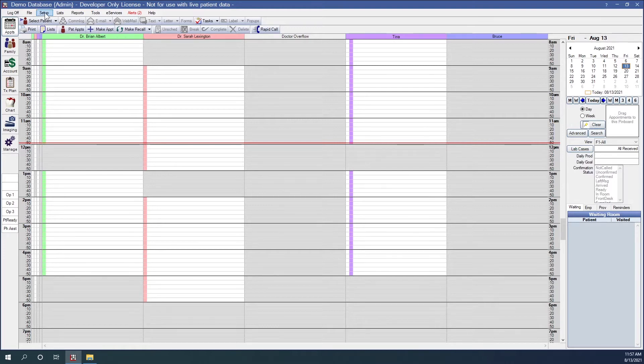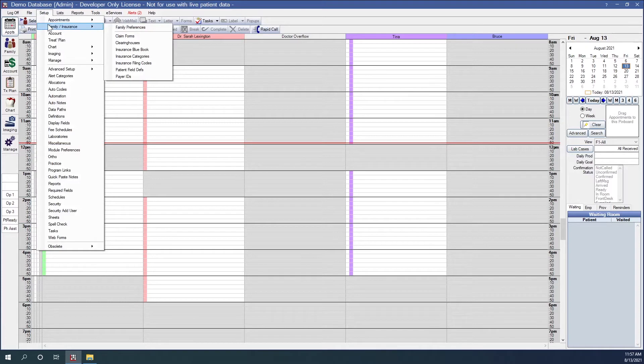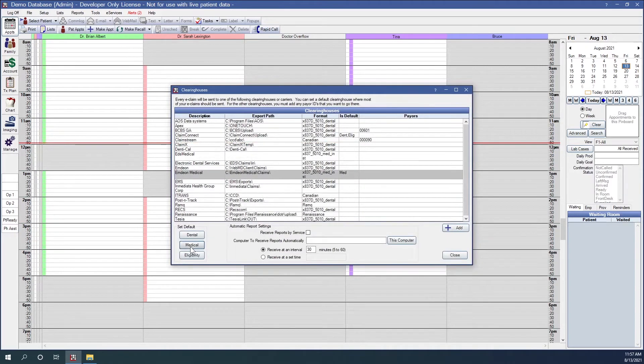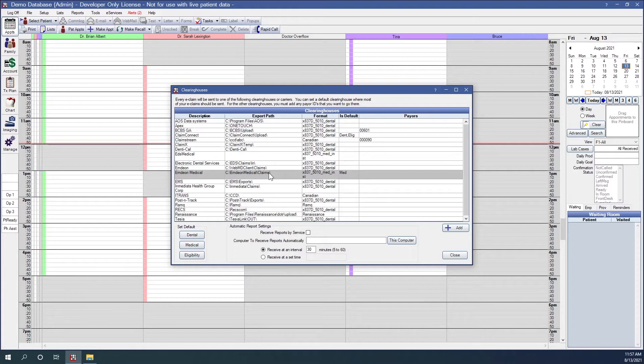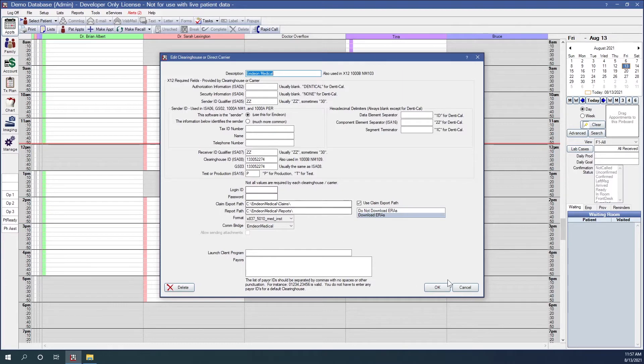So let's go to Setup, Family, Insurance, and Clearing Houses. You'll highlight and click on Medical. If that clearinghouse does require you to enter in any username or password, you will double click into that option and type in that information here. And then you'll click OK.